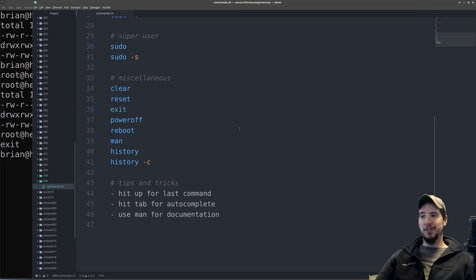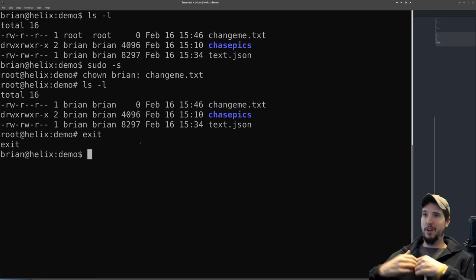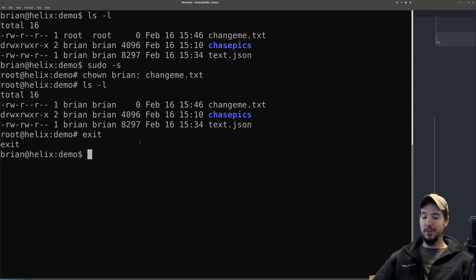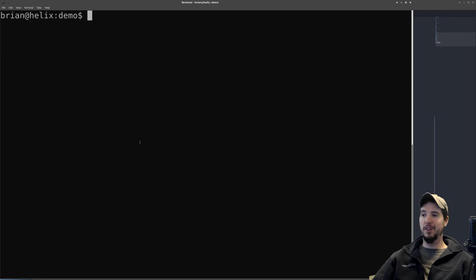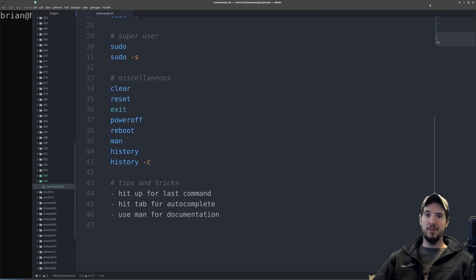For miscellaneous commands: clear gets rid of everything on your screen. Exit shuts down your terminal. Reboot will reboot your computer, and poweroff will just power it off — those should be obvious.